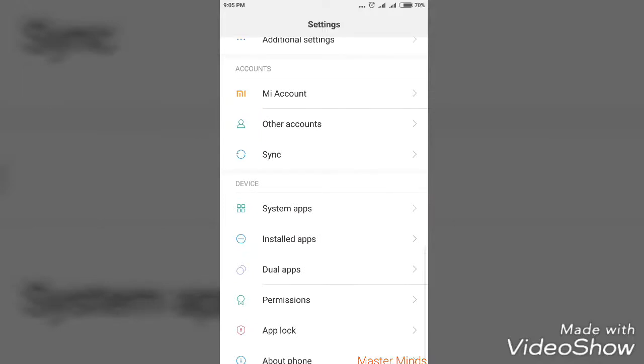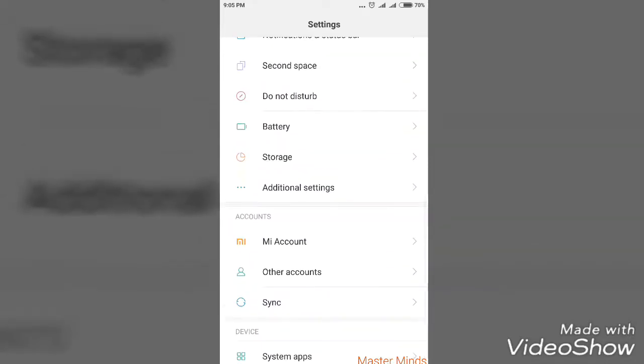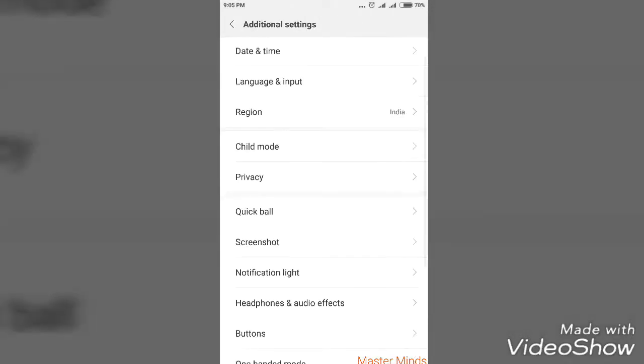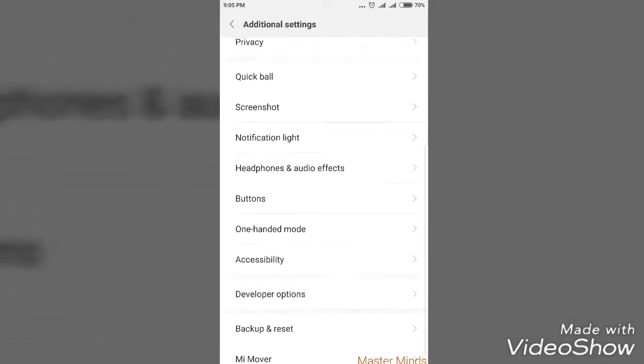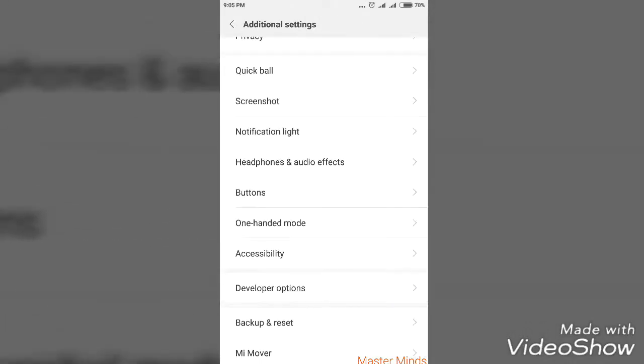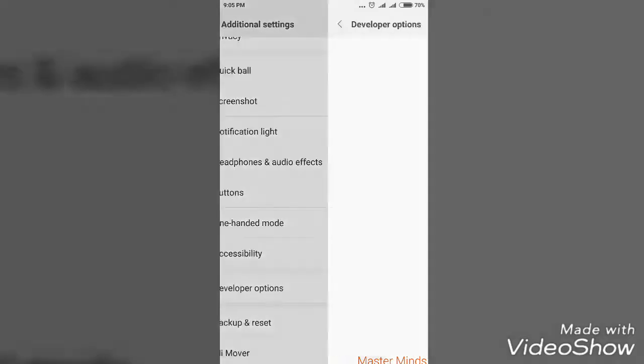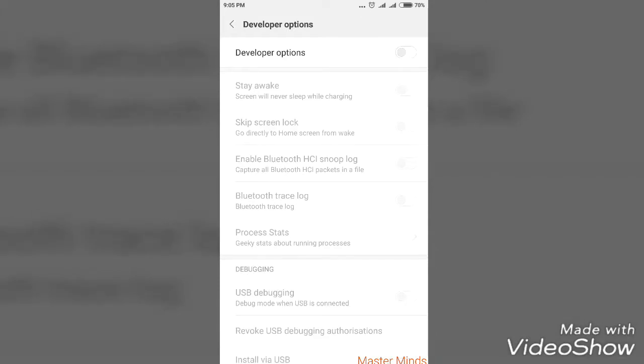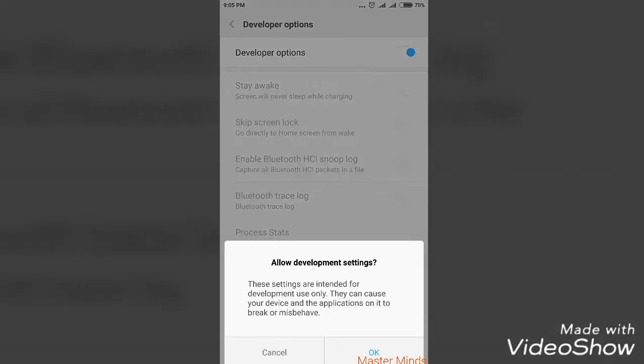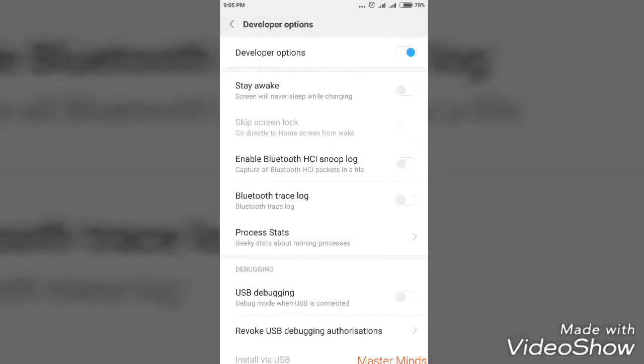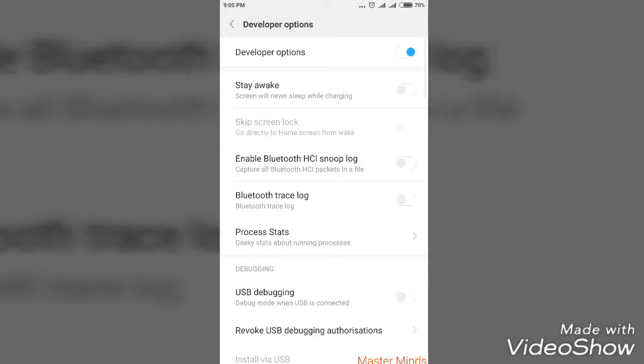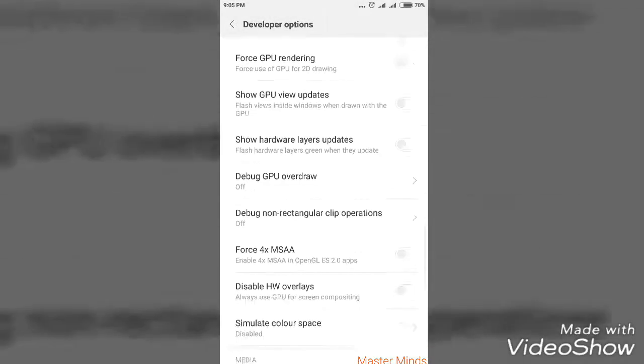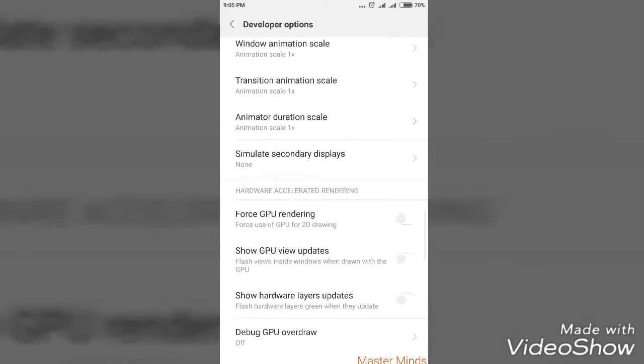If you are using any other smartphones except Mi devices, the developer option will be available above the About Phone tab. If you are using Mi devices - I am currently using Mi 4i - you will have the developer option below the accessibility settings. Navigate to Developer Options. This option will be turned off by default. You have to turn it on and click OK so that you can edit the speed of your Android smartphone.